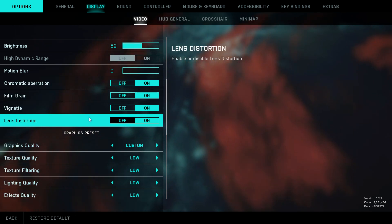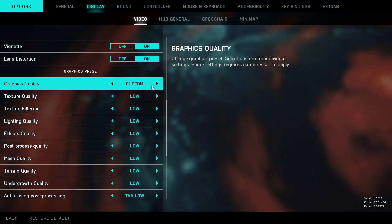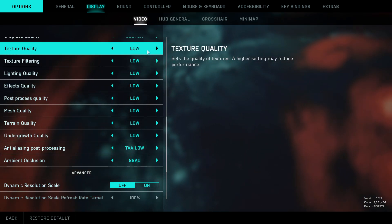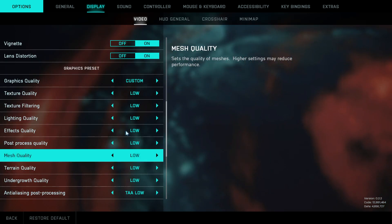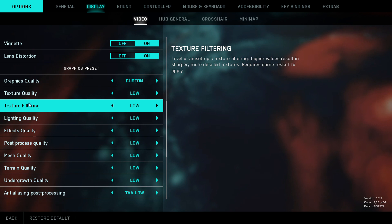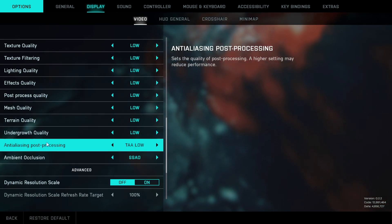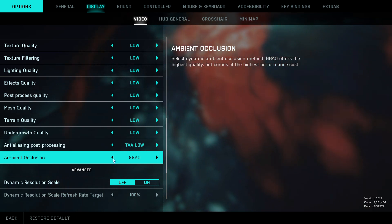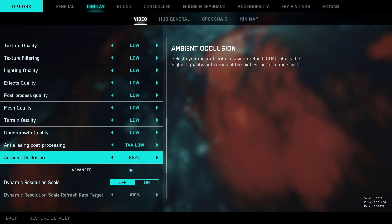The four settings under motion blur are going to be off too. Graphics quality is going to be set to Custom, and from texture quality down to undergrowth quality it's going to be on Low — though you can set texture quality, texture filtering, and mesh quality to Medium if you'd like. TAA is also going to be Low, and ambient occlusion is either going to be off or SSAO.